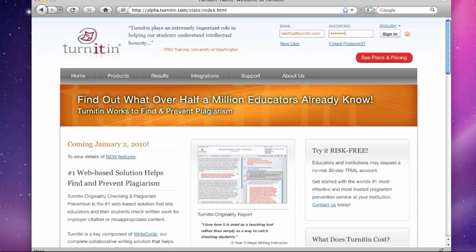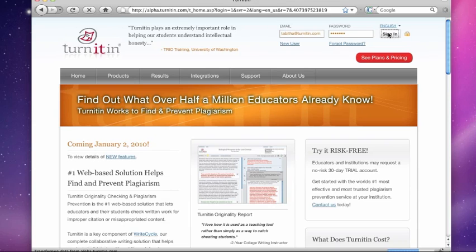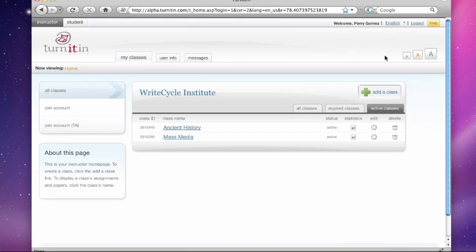Hey there. Welcome to TurnItIn.com. Happy New Year to you. I'm excited to share with you our new peer review product that we're calling PeerMark. We think it's going to be a great addition to your classrooms. I'm going to show you my class. It's called Mass Media.